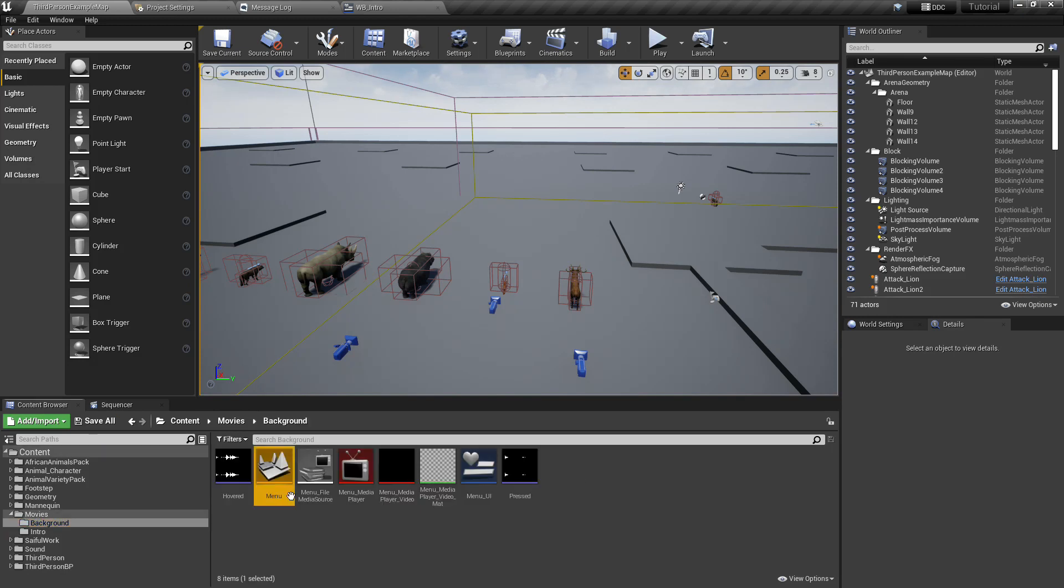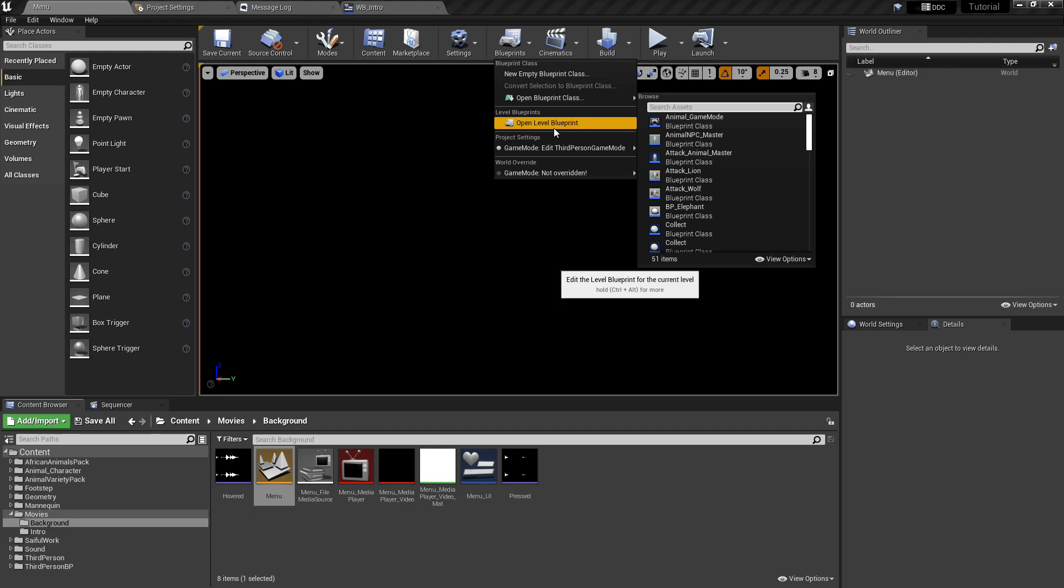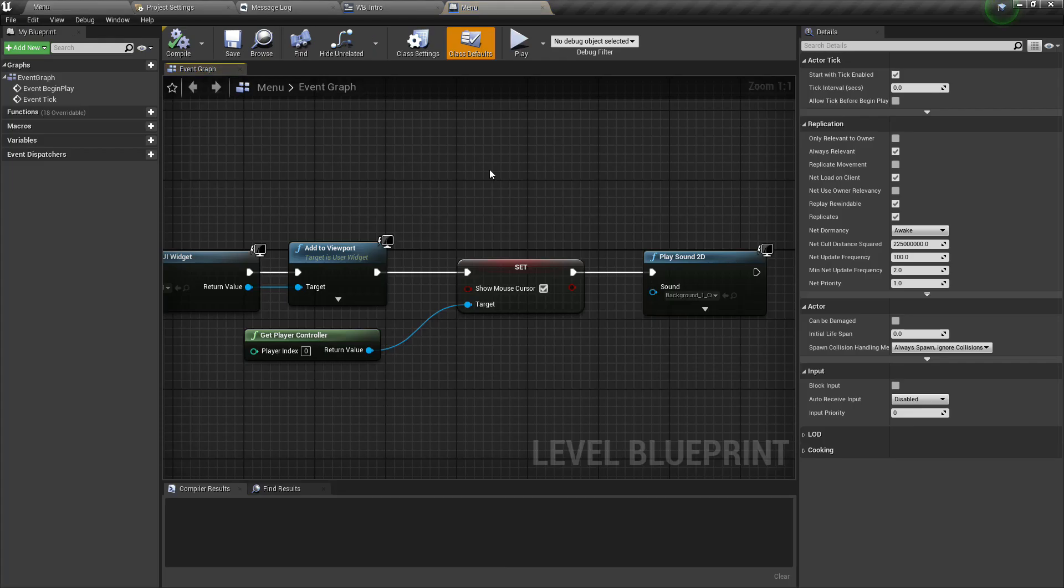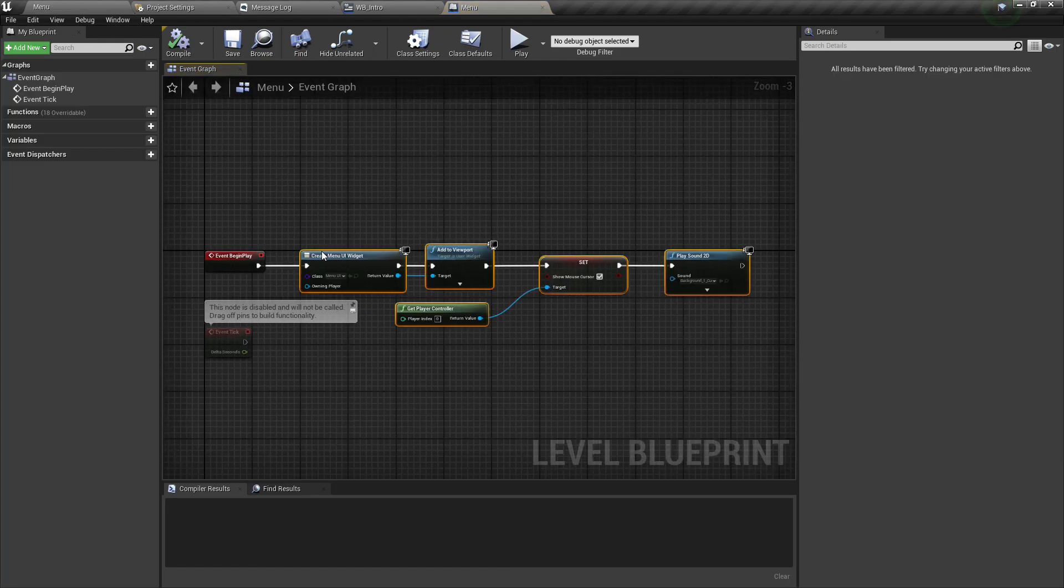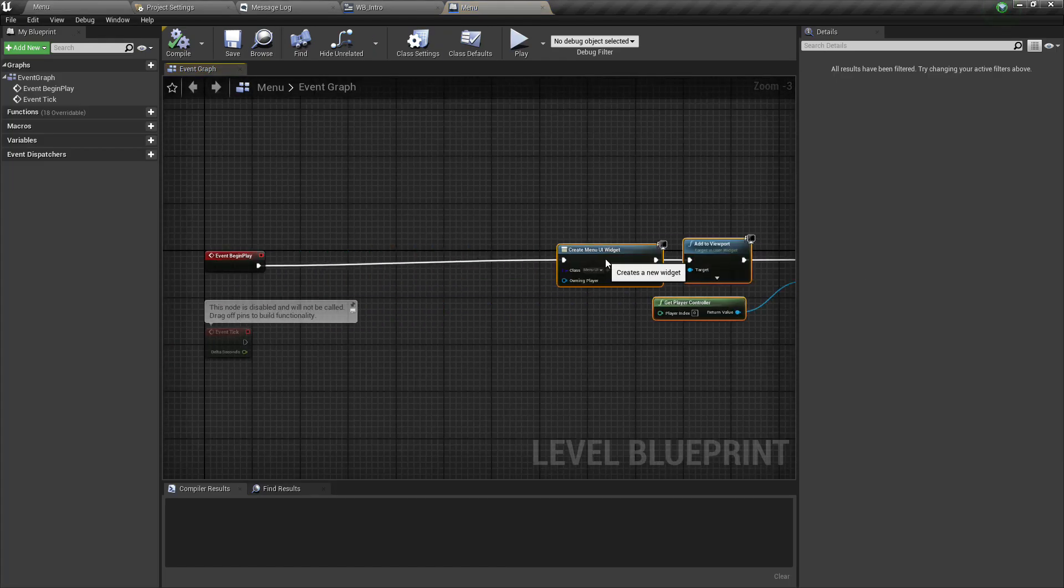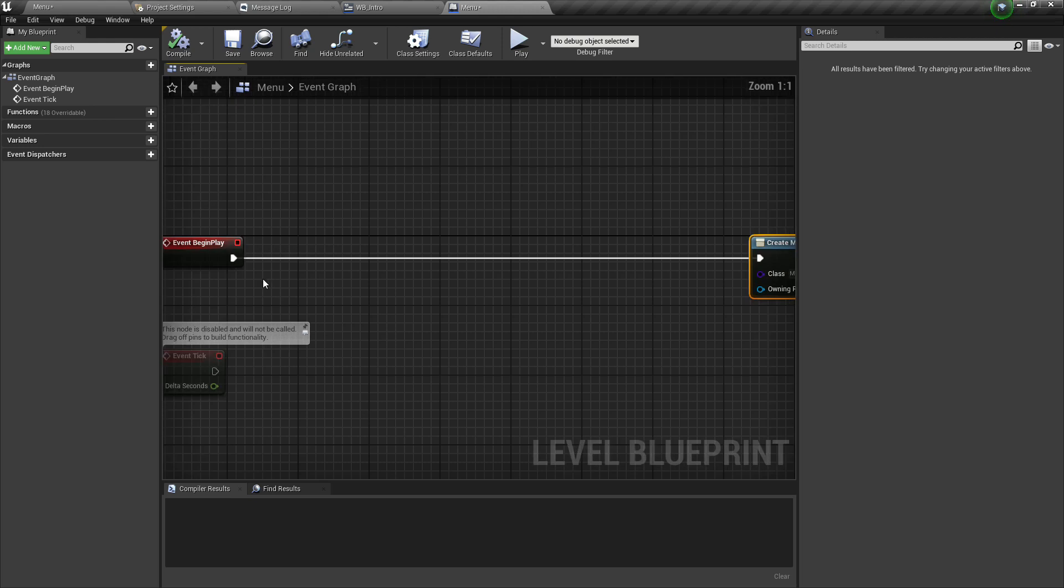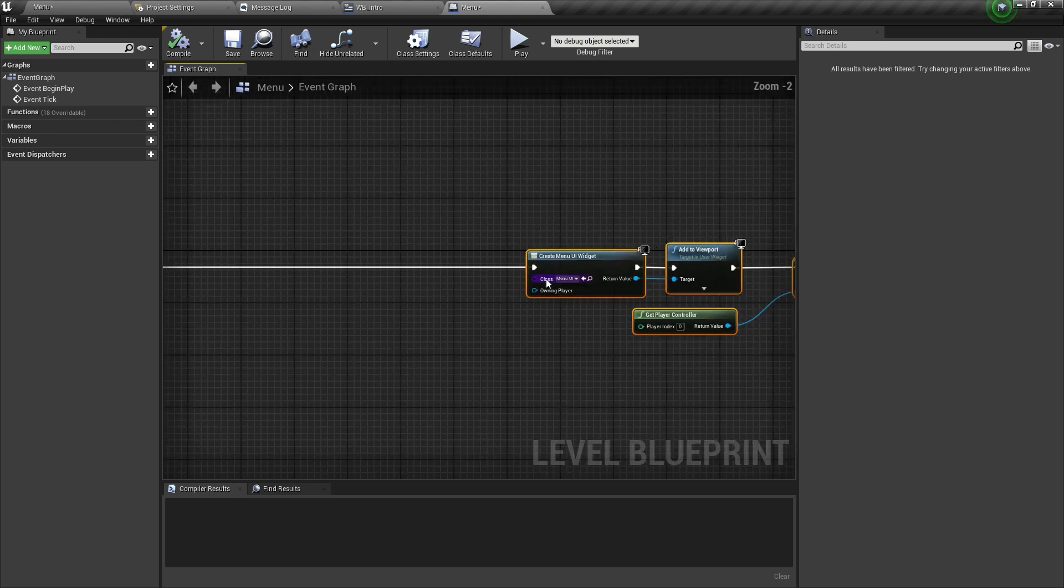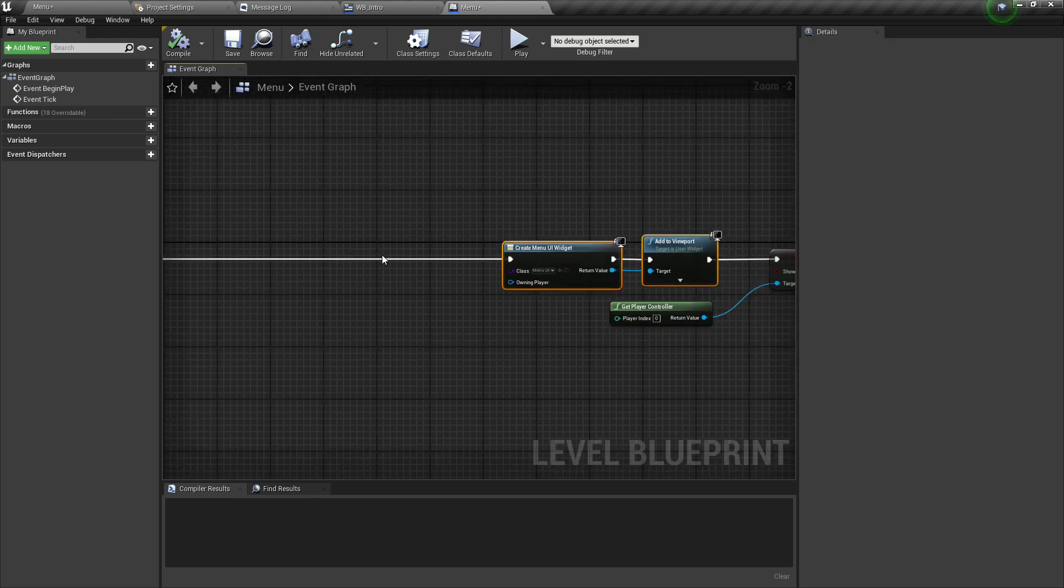Now open it to menu level, go to the level blueprint. Copy create and add to viewport.